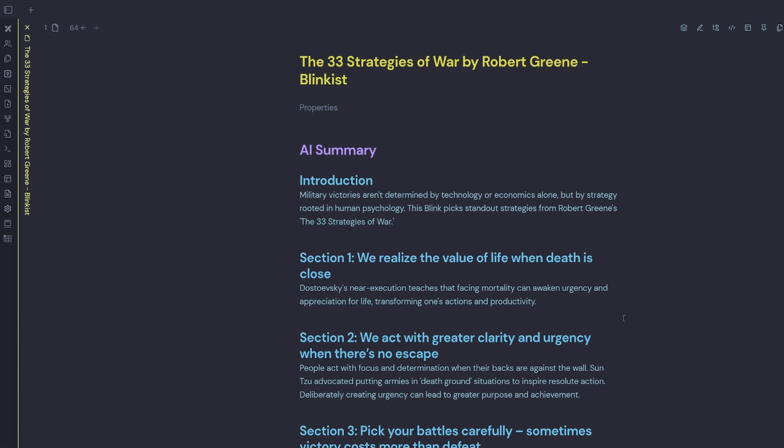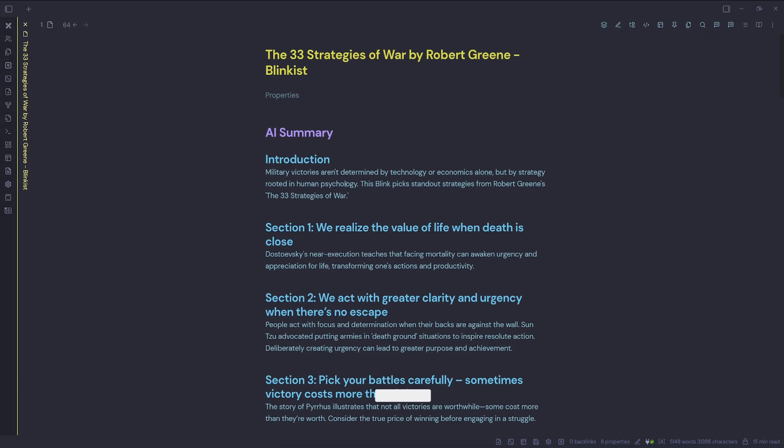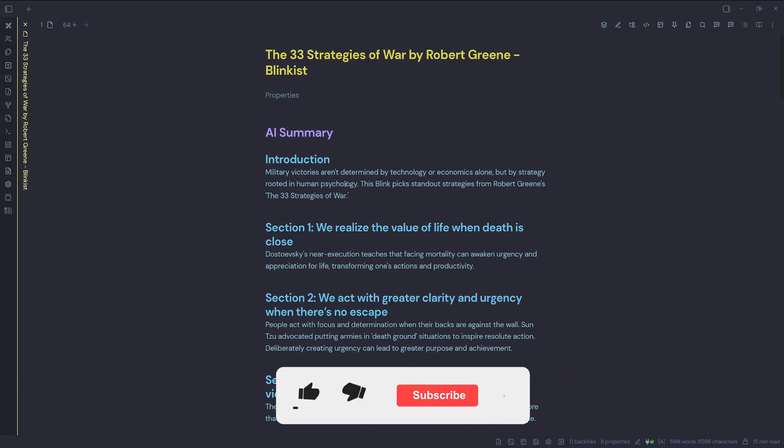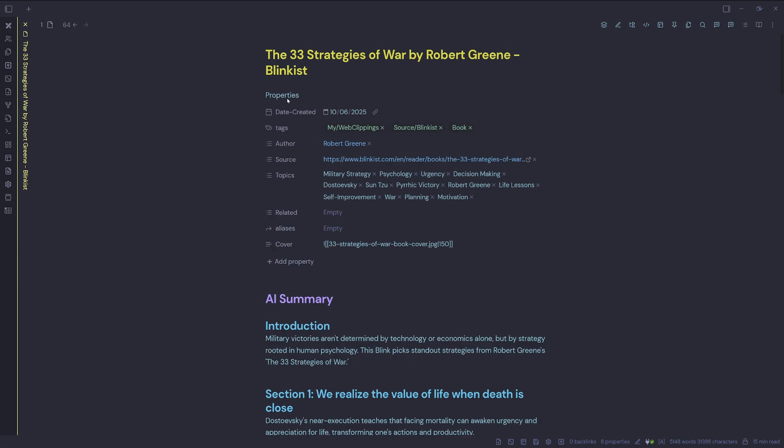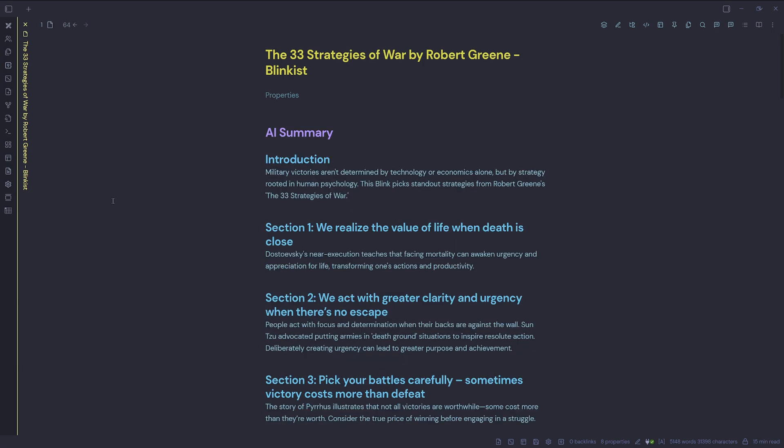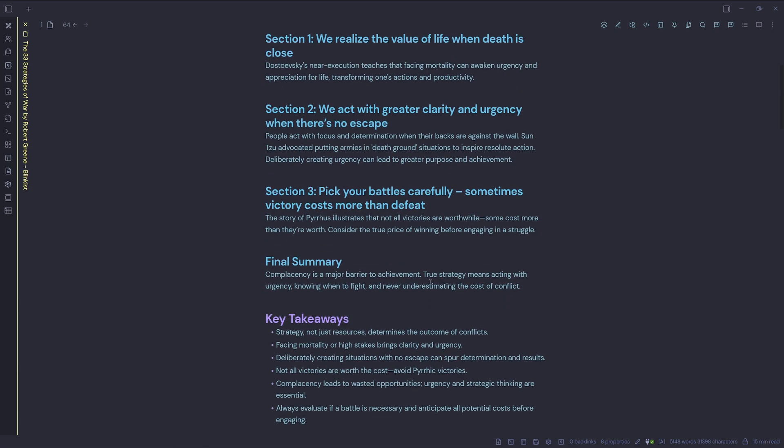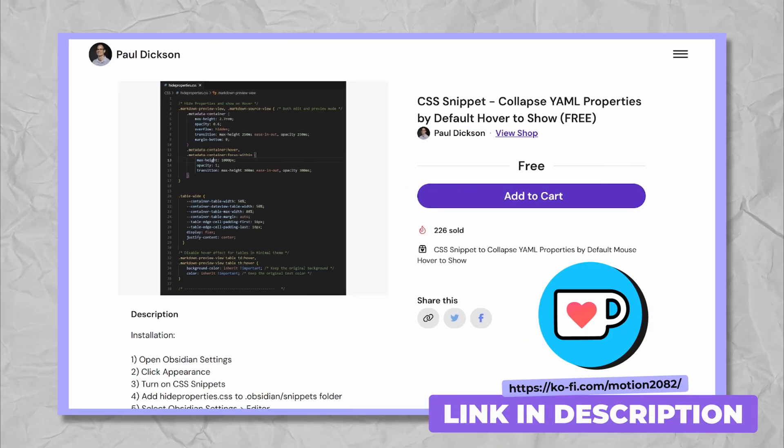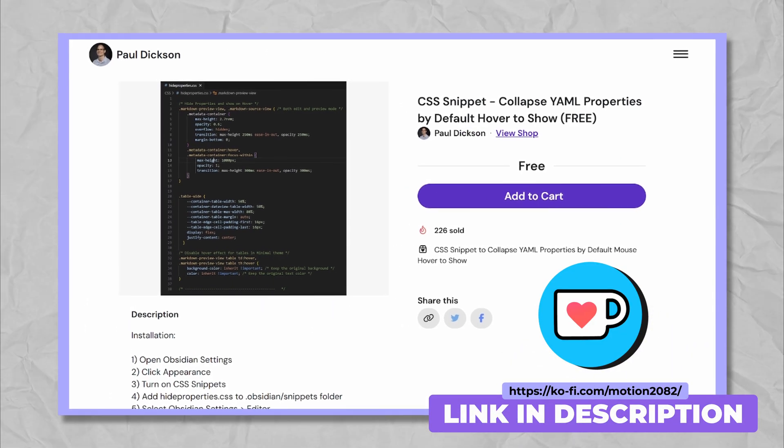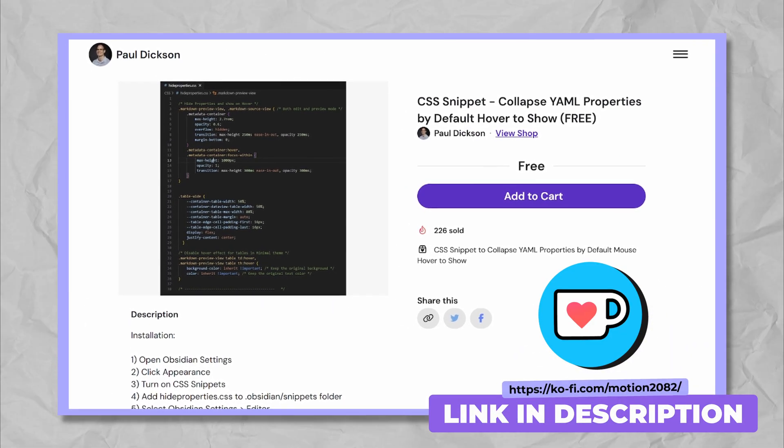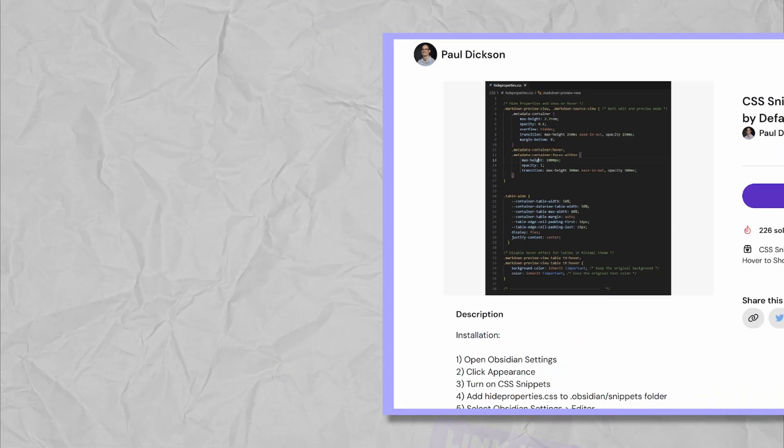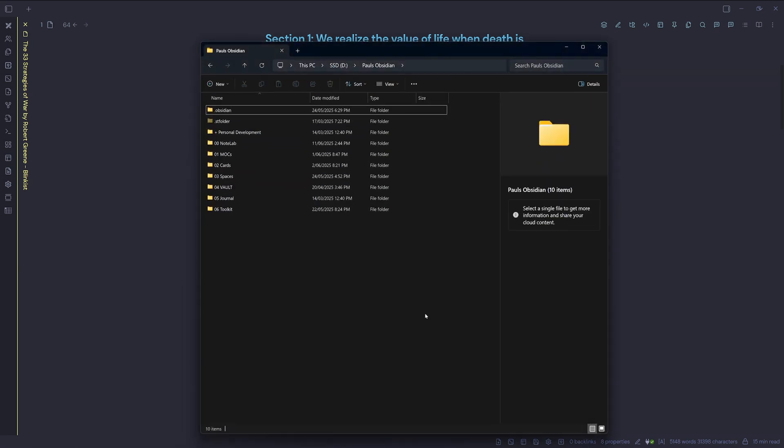So this is a good CSS snippet in my opinion, because if you're focused on working on a note and you want to quickly check your YAML properties or make a change, you can. And when you're finished, you just roll out and keep working on your note. So this gives us two solutions to solve our cluttered YAML properties issue. If you're interested in the hide properties CSS snippet, head over to my Ko-fi page. And I'll leave a link in the description. You can download this for free.